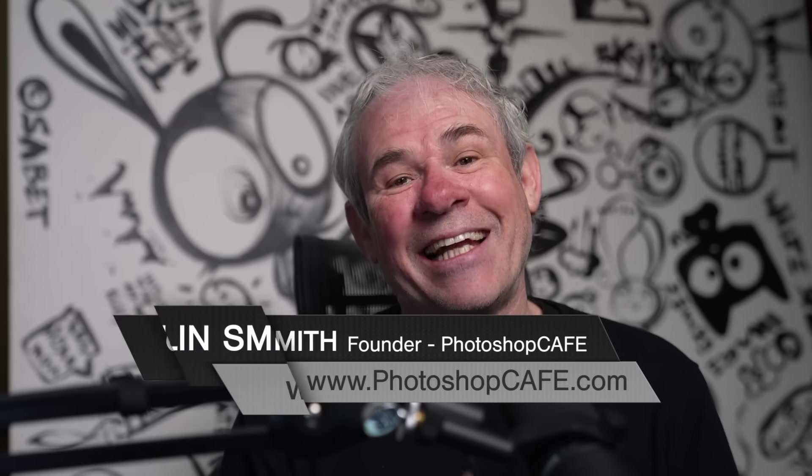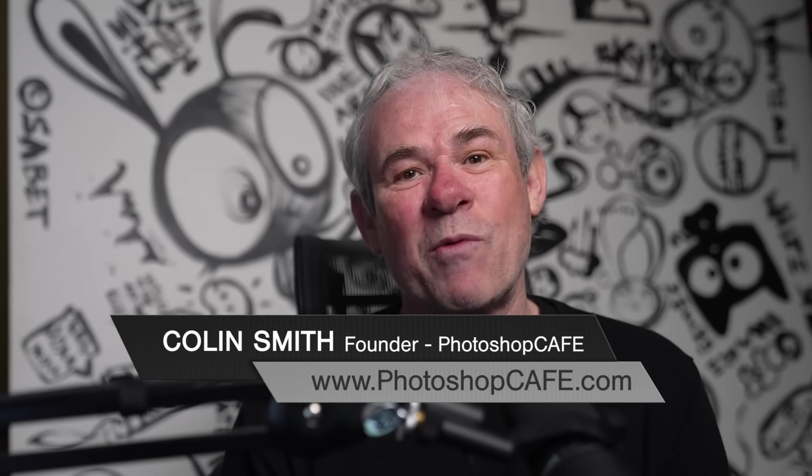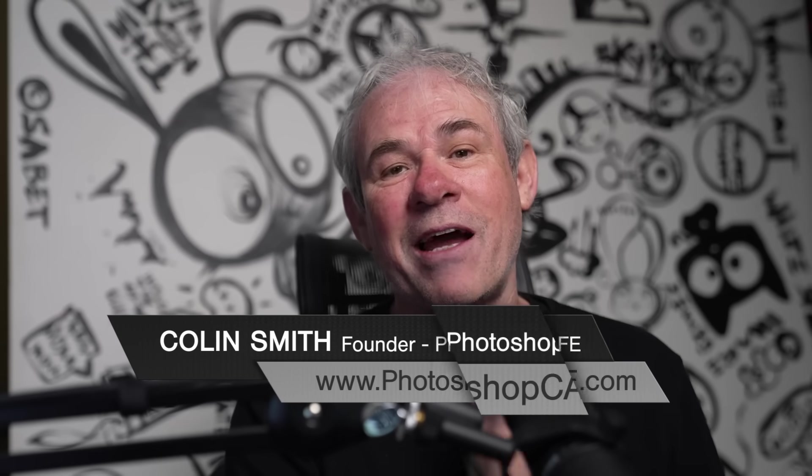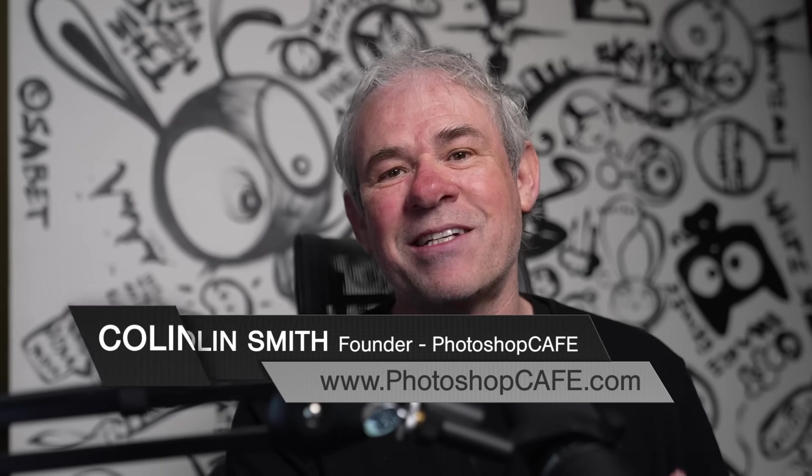Adobe's just updated Lightroom and Camera Raw. We're going to look at Lightroom Classic Desktop and I'm saving the best for last in Camera Raw. There's an exciting new feature. Let's have a look.